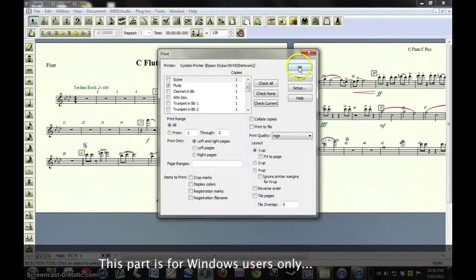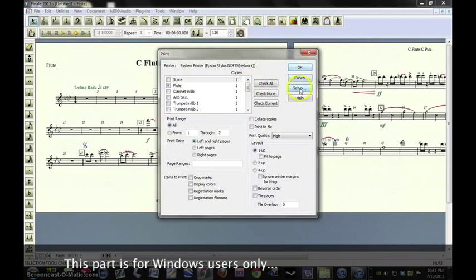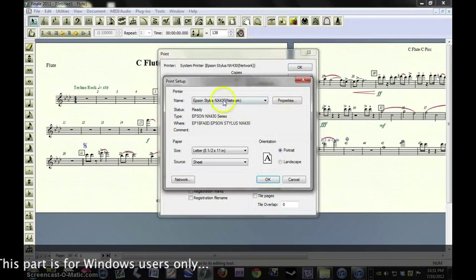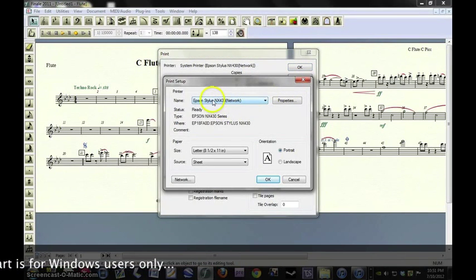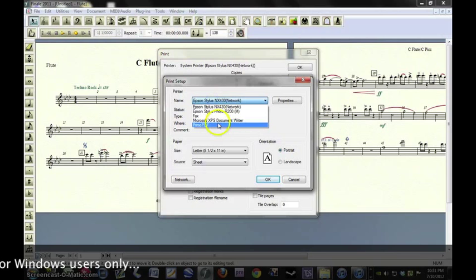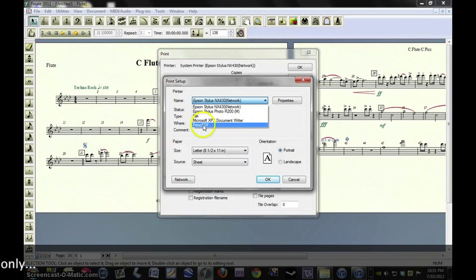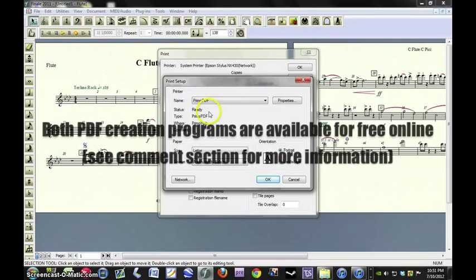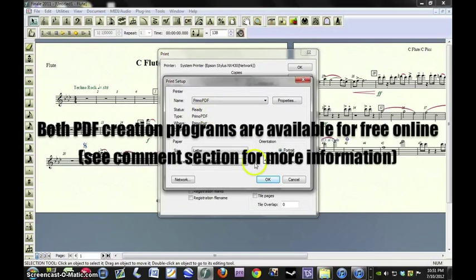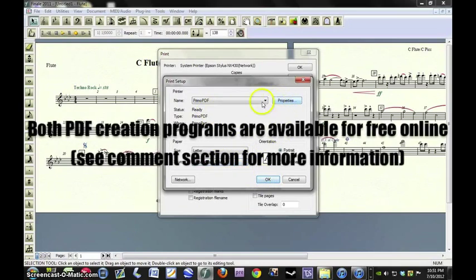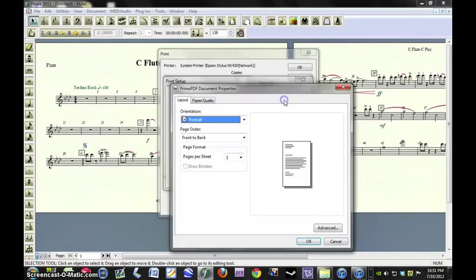And instead of hitting OK here, you go to Setup. And you're going to want to choose a PDF creator such as Primo PDF or Cute PDF. Either of those will work.